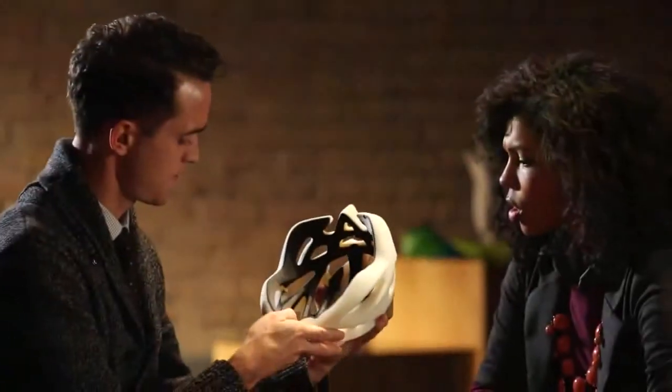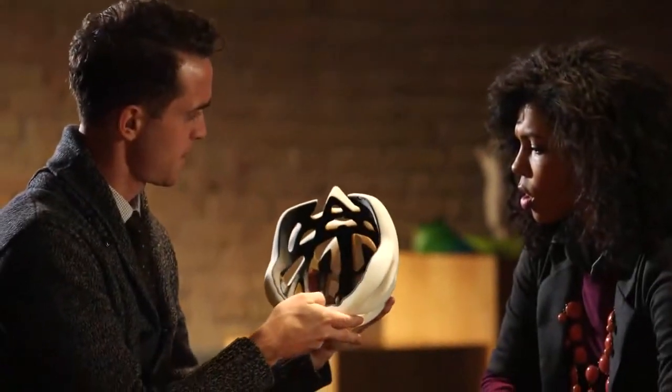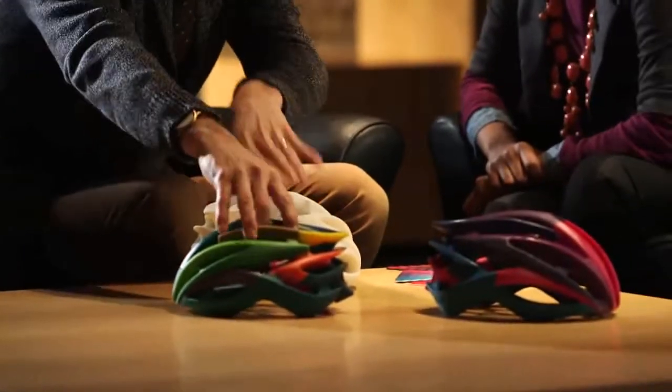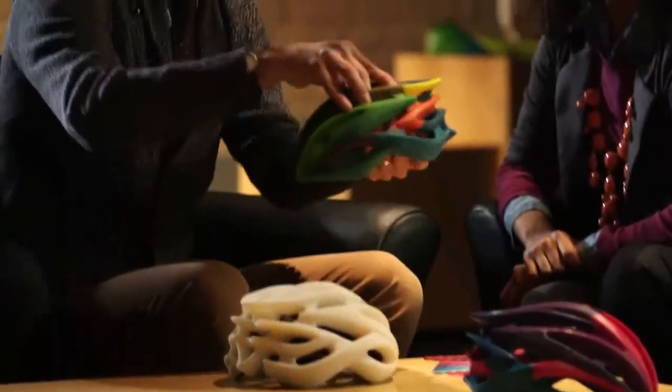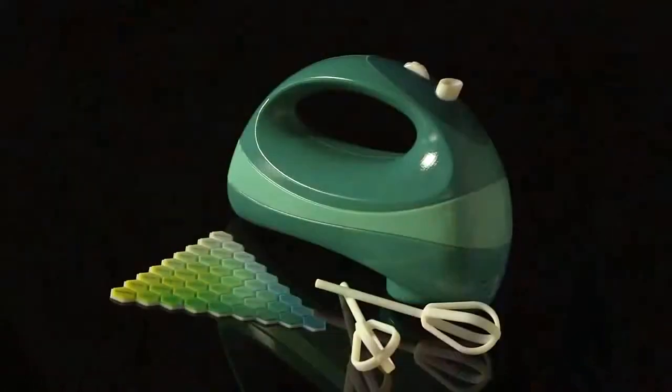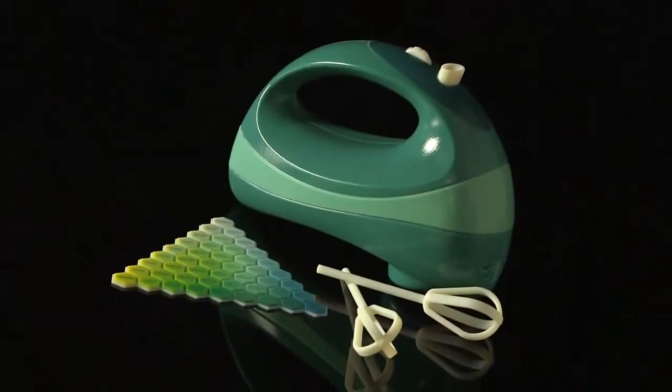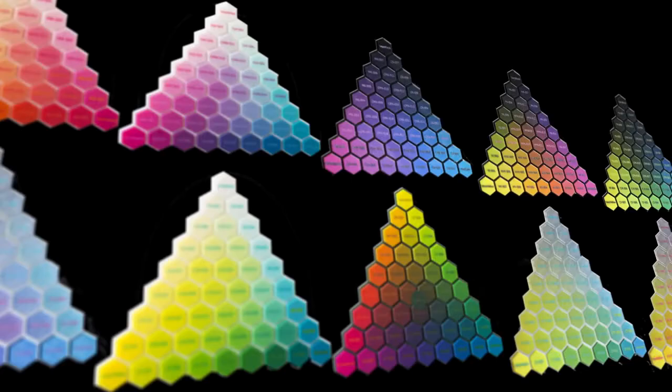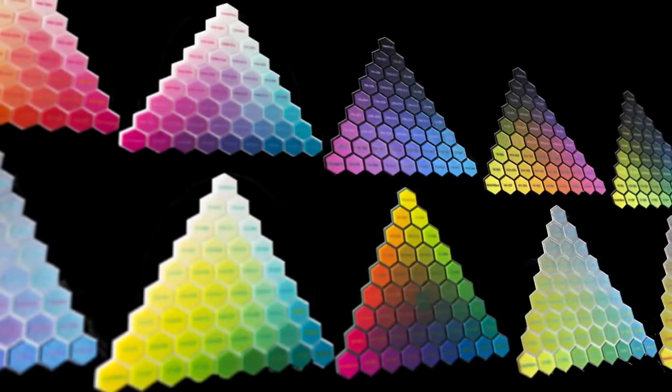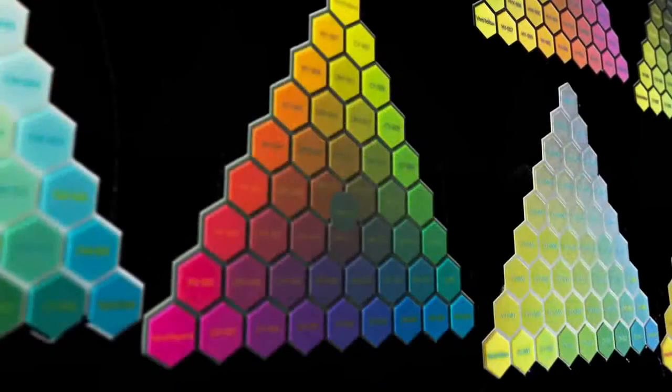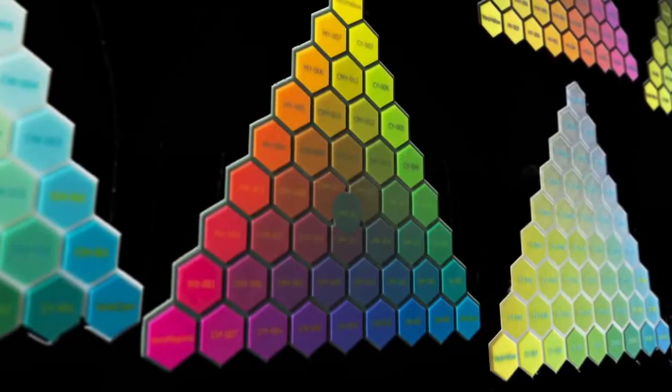For the first time ever with PolyJet technology, you have the ability to 3D print in color. Colors with Connex 3 are vibrant and beautiful. You can pick from 10 color palettes for accurate, repeatable color with every build.